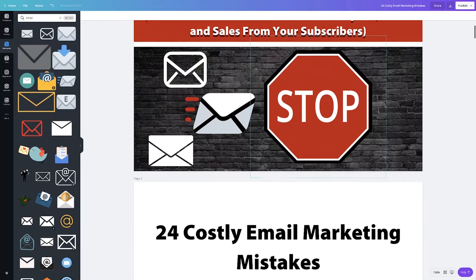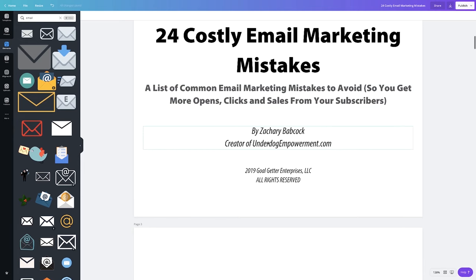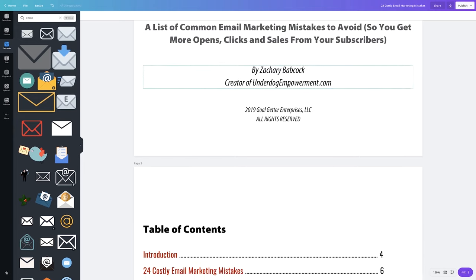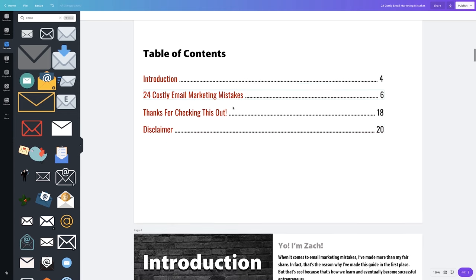You want to give your lead magnet a name and add your branding. I'd direct people back to your website — it's always a great hub for everything. Then give them a table of contents. I have an introduction, the email marketing mistakes, a closing, and a disclaimer. You definitely want a disclaimer on yours.